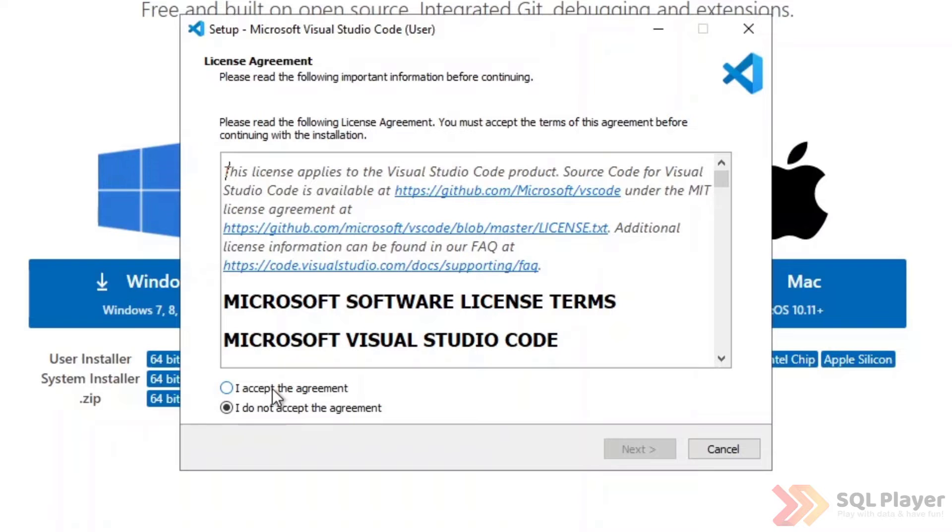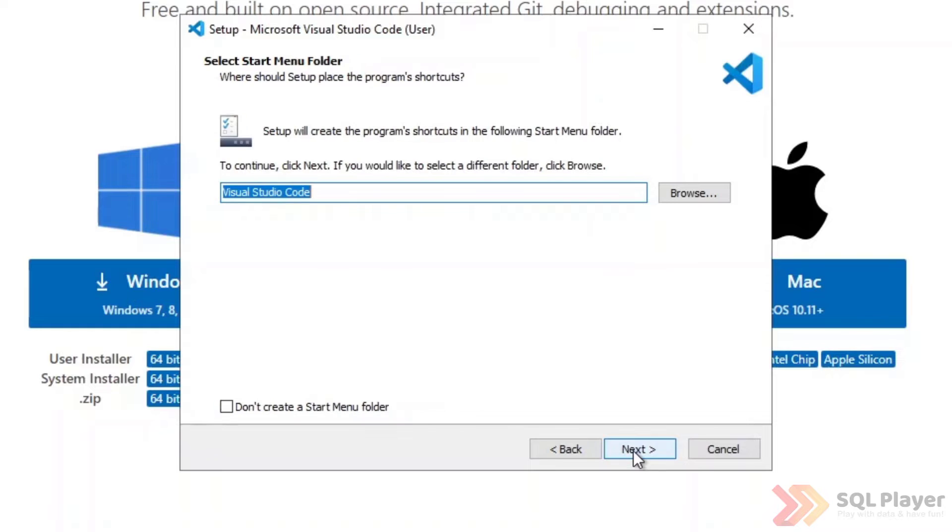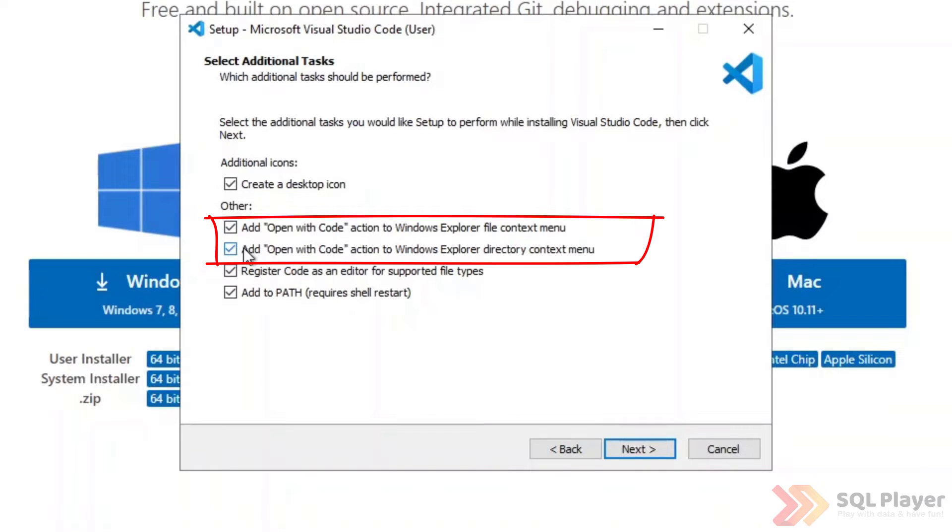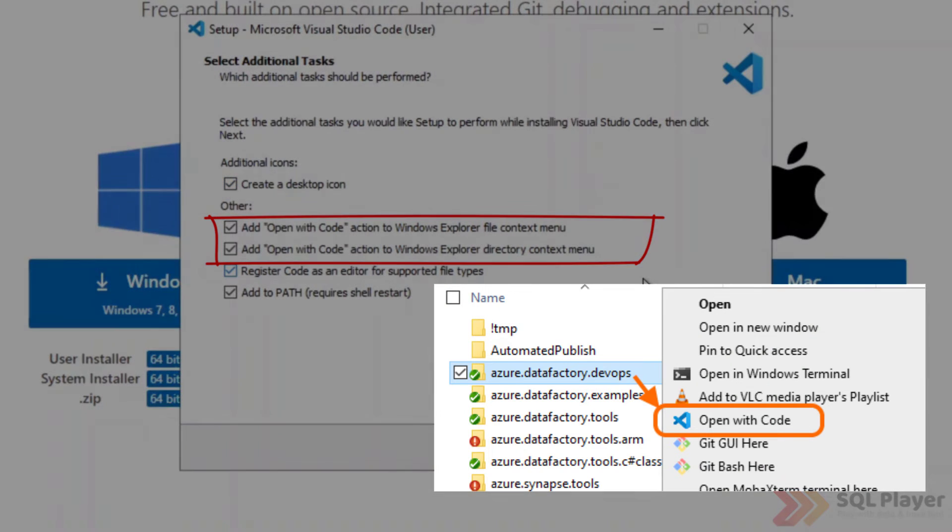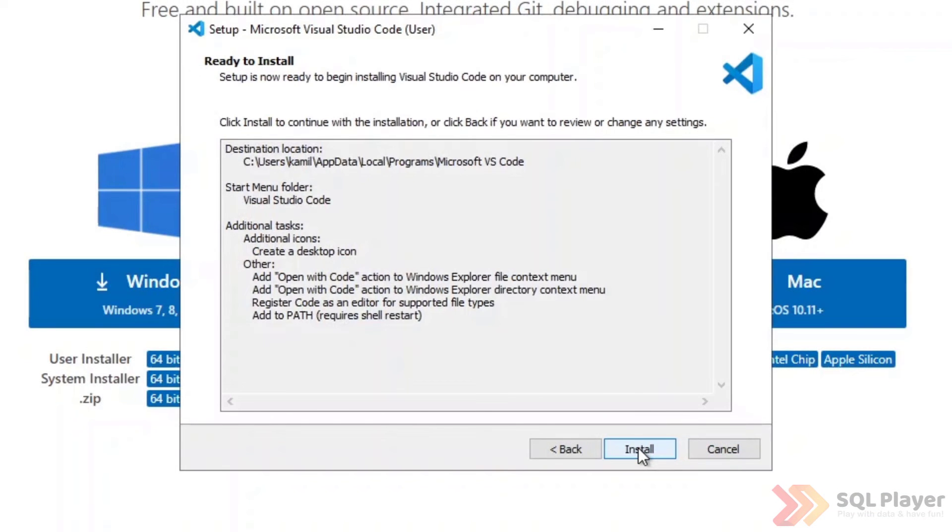Accept the license agreement and install in my user's default location. These two options can also be useful to make it easier to open the entire folder with the code directly from the context menu available under the right mouse button. I will check these two options and we start the installation.